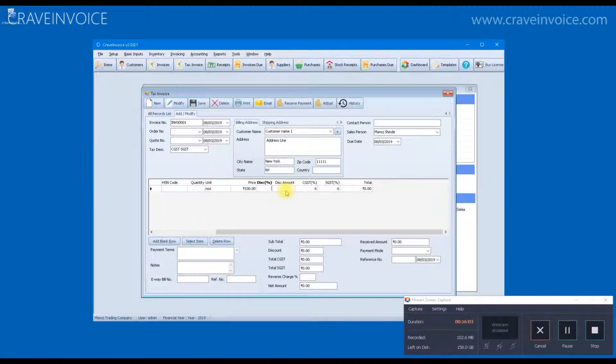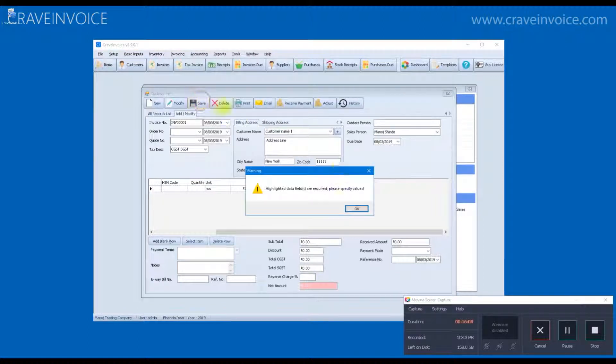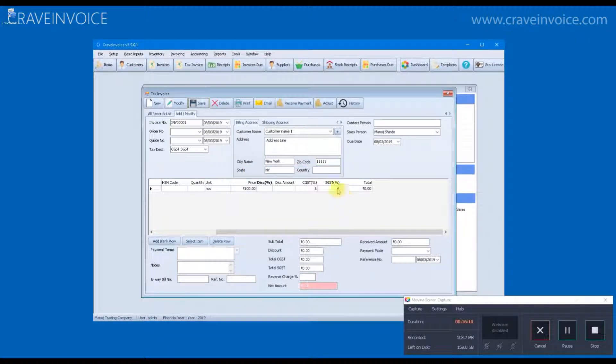Here I can also mention the discount. Same way discount can be specified on the item form and it will be pulled here automatically.